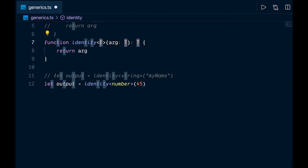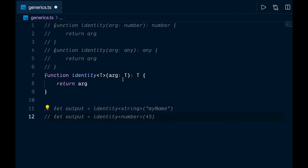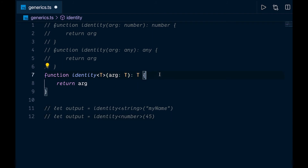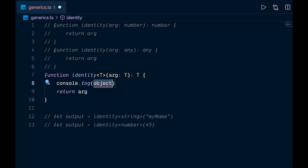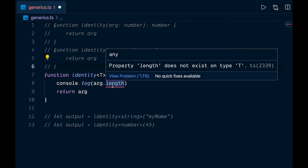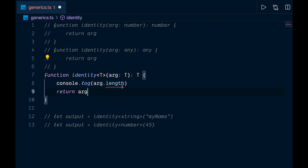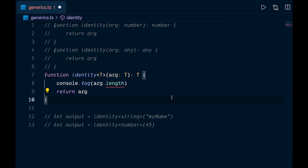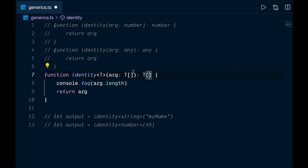Now let's look at another issue. If inside the function we try to do 'arg.length', we get a squiggly line: 'property length does not exist on type T', because a single type like number or string doesn't necessarily have a length property. To get around this, we can type the argument as an array of T — T[] — and return an array of the generic type. Now the length property is available.